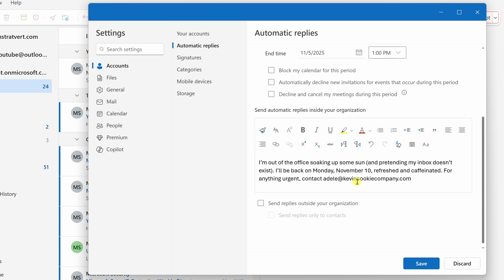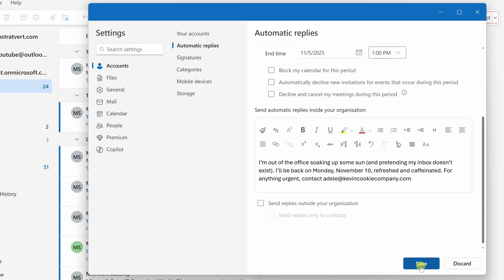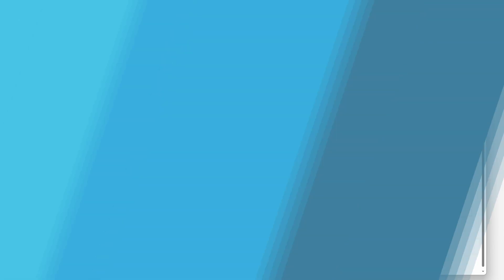Once you've selected all these different settings, down at the very bottom, click on save and your automatic replies will now be active.